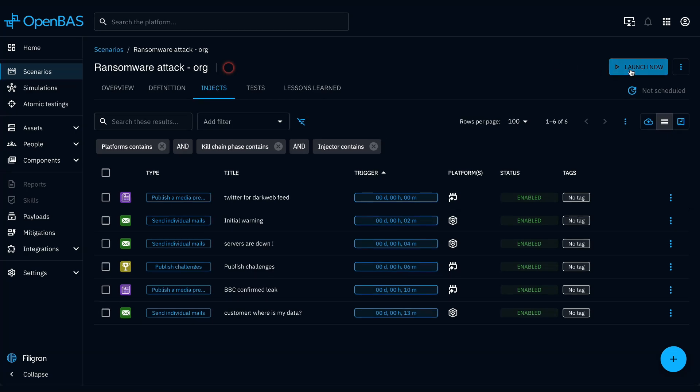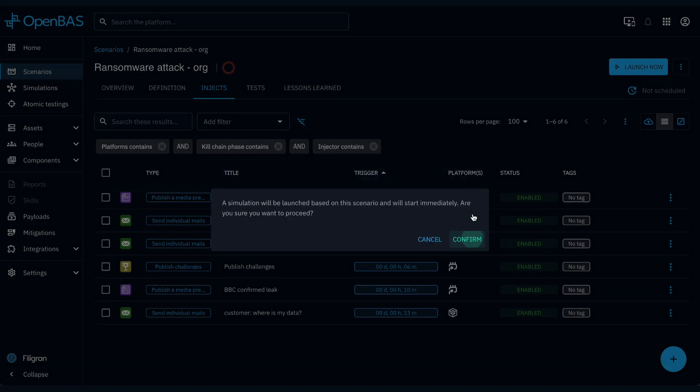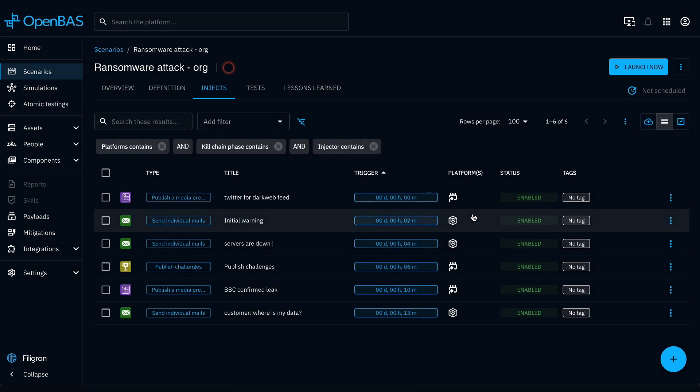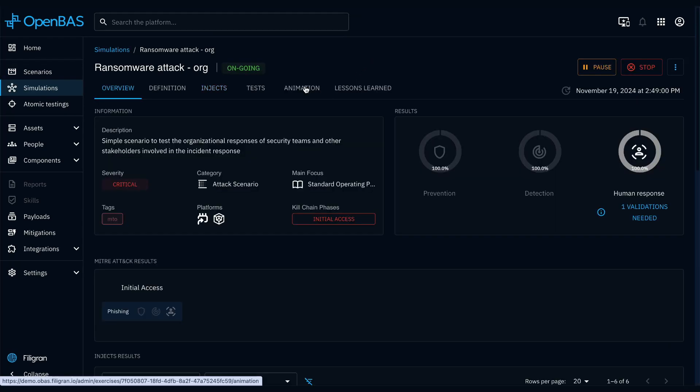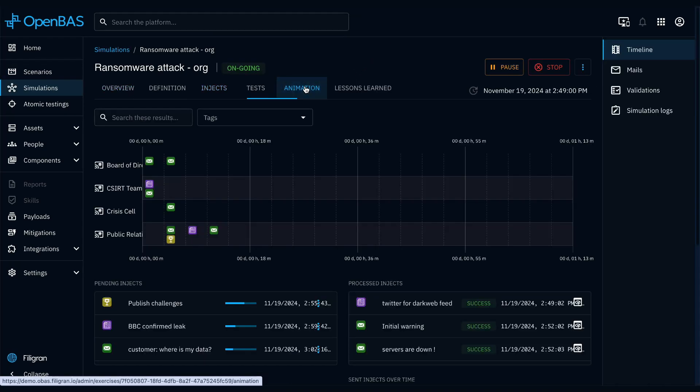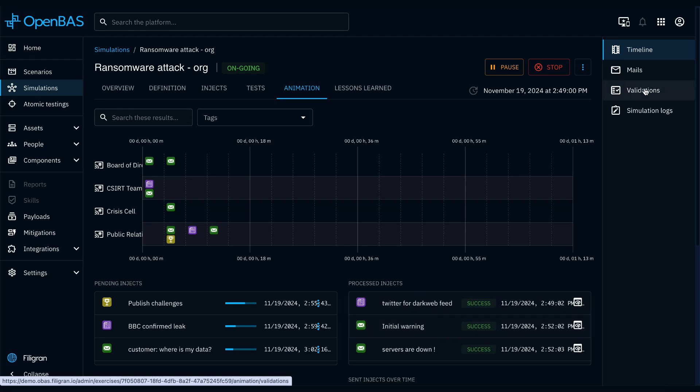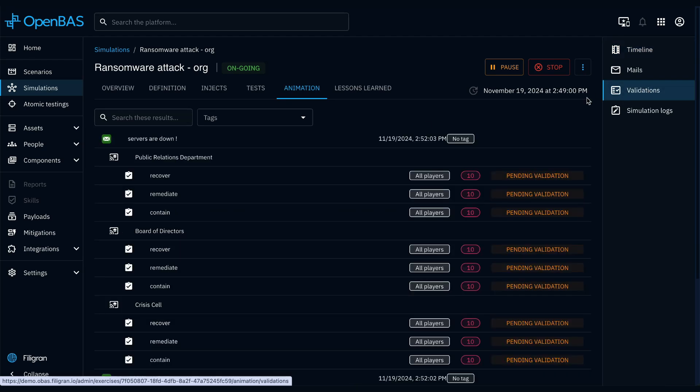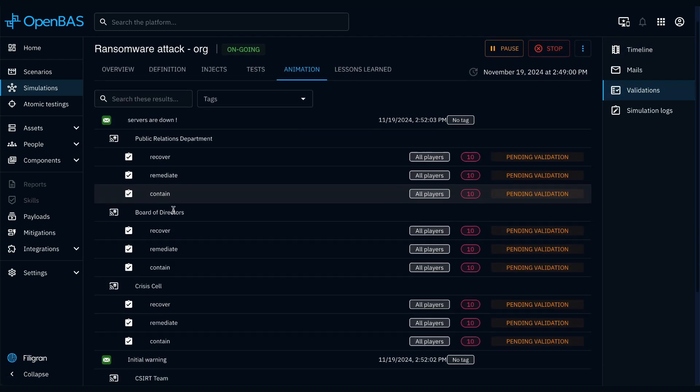Each time you launch a scenario, a simulation is generated based on it. The simulation view allows you to monitor the execution status of each inject, whether they are pending or processed. You can also track the expected response of each inject.